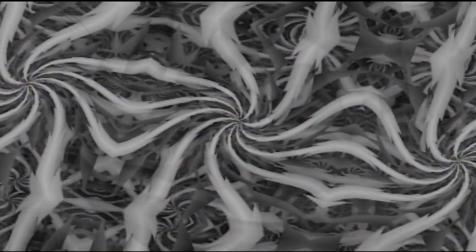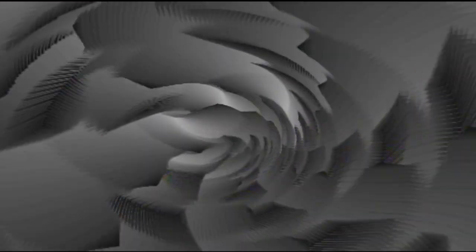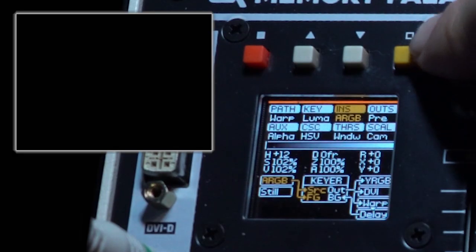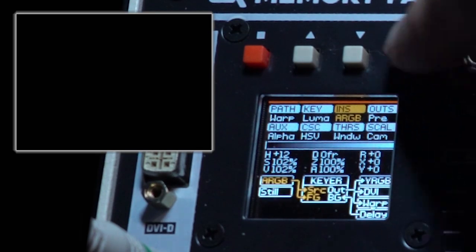One of the coolest features about the Memory Palace is the ability to load still images from an internal SD card. This not only gives you a convenient way to bring external images into the system, but it also allows for the Memory Palace to be used completely independently.